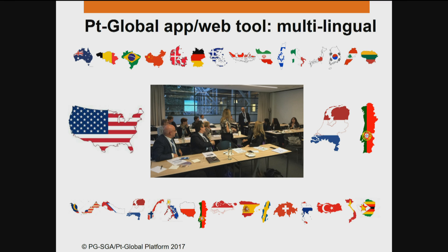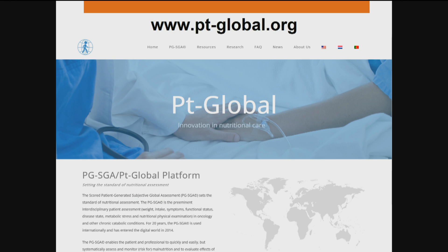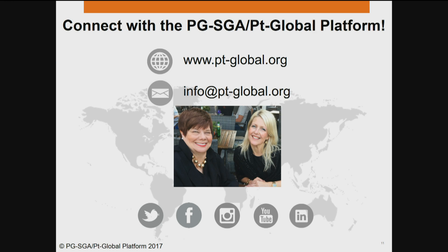We hope that perhaps you'll join us at one of these upcoming meetings. Here's a copy of our PT Global website, www.pt-global.org, which includes a number of resources and hyperlinks to additional resources such as our YouTube channel with additional videos of previous presentations. Harriet and myself greet you from the Hanze University in Groningen, the Netherlands. We hope that you will connect with us through our social media, and we hope that this helps you in making important decisions in terms of improving patient care through use of the PGSGA and its associated PT Global platform.